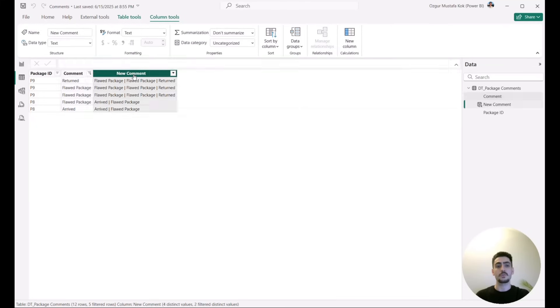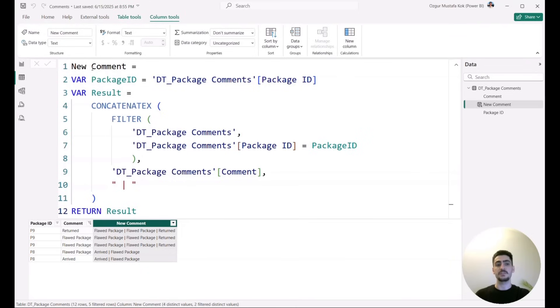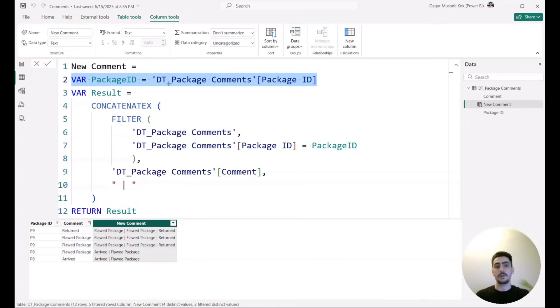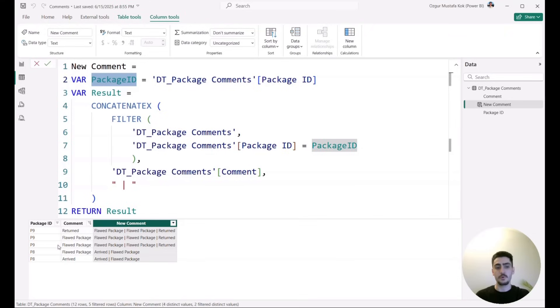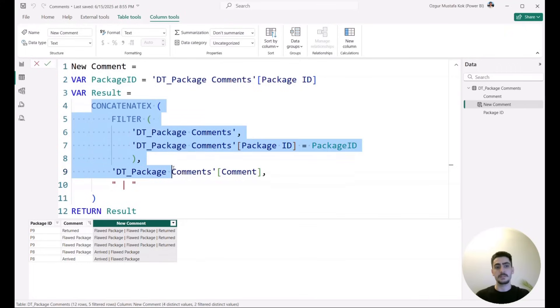The code itself is, I created a new column here which I called the New Comment. And in this New Comment column, I used VAR and RETURN. For VAR and RETURN, first of all, I created one variable where I called it as PackageID, and what I simply do is I save this PackageID for each and every row here. So whenever it visits any row, let's say this one here, it will actually save this P9 value into this variable here, which I will use in the next one. And then I created a new variable which is called Result, and this Result variable is nothing but the CONCATENATEX function itself.